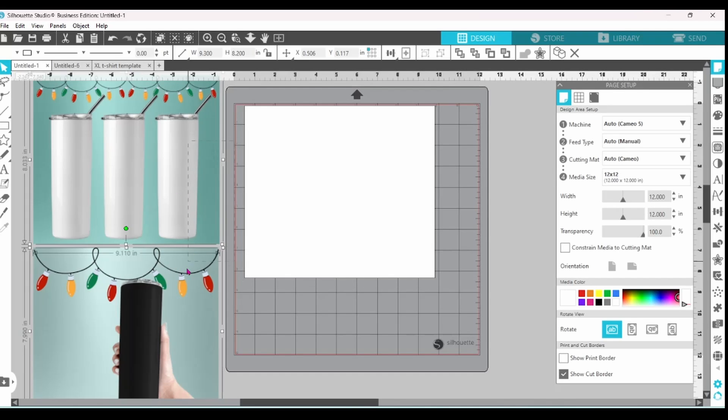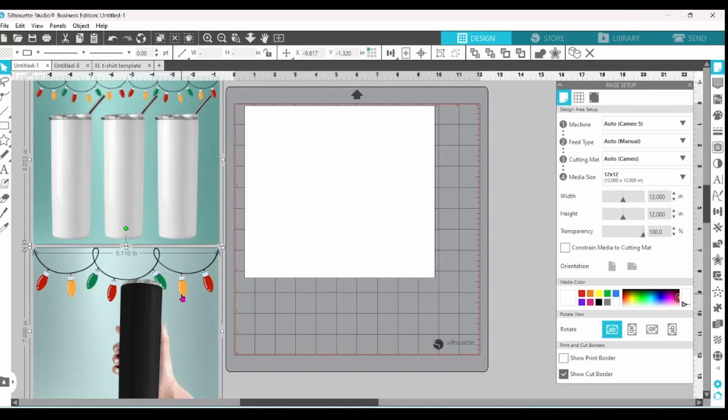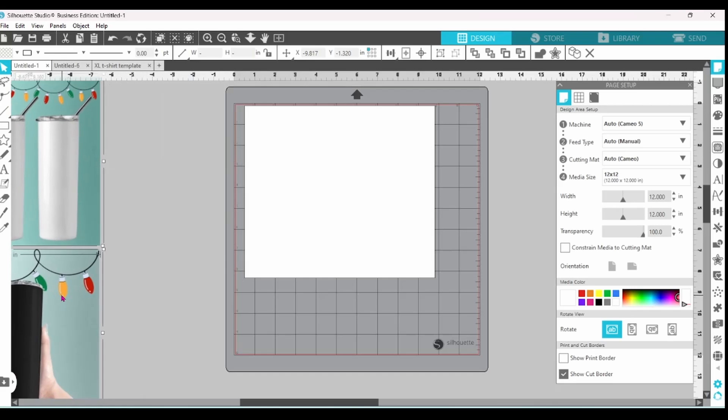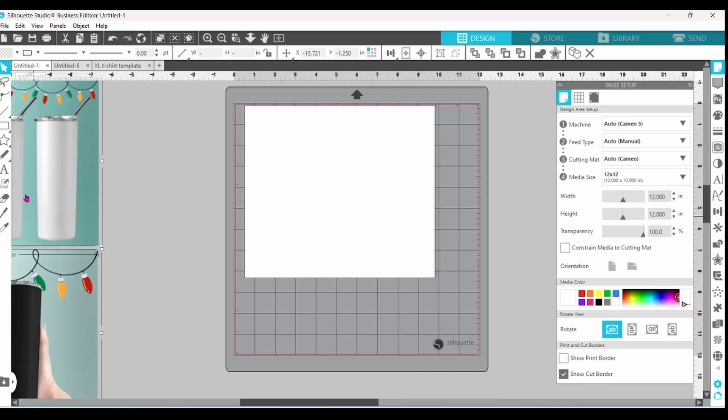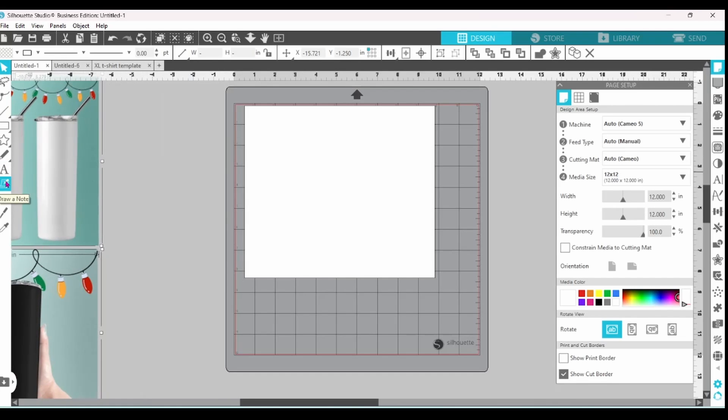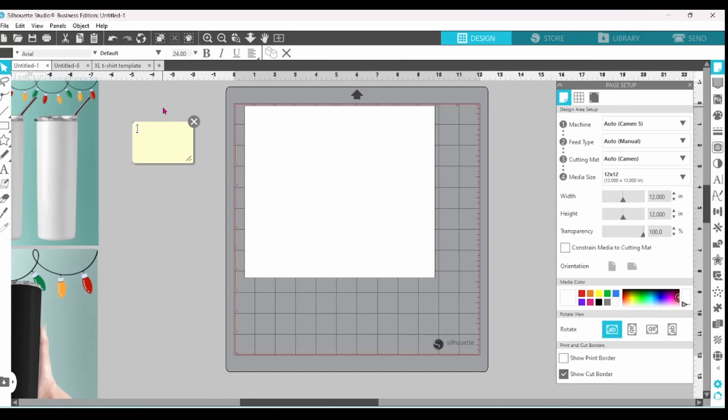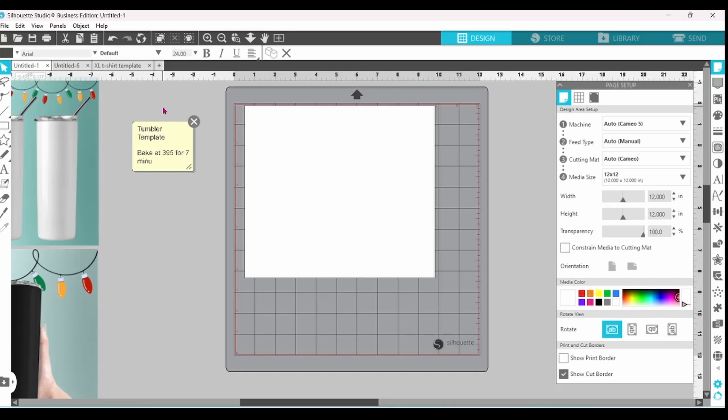I've also brought in the images that I use for my mock-ups. I'm going to select those and move them over just a little bit and give myself some room for a sticky note. I'm going to call this Tumbler template. And put a note to bake at 395 degrees for seven minutes.